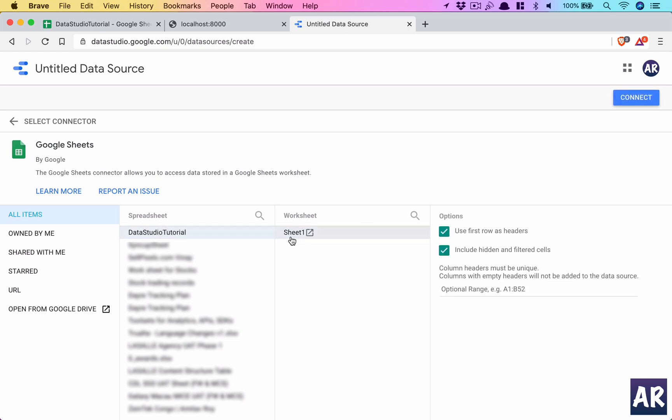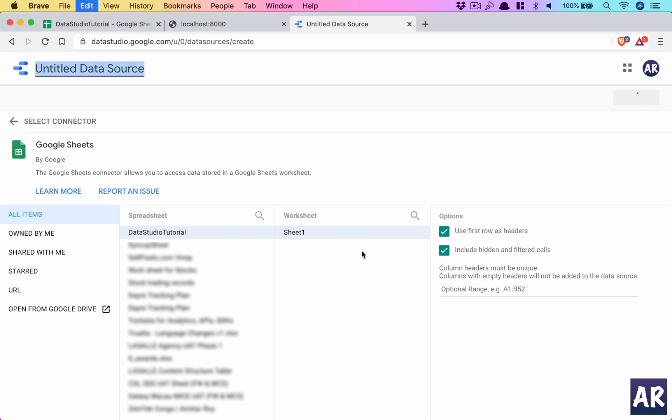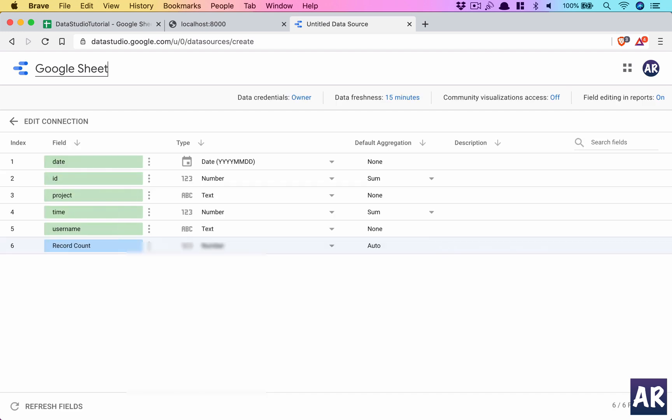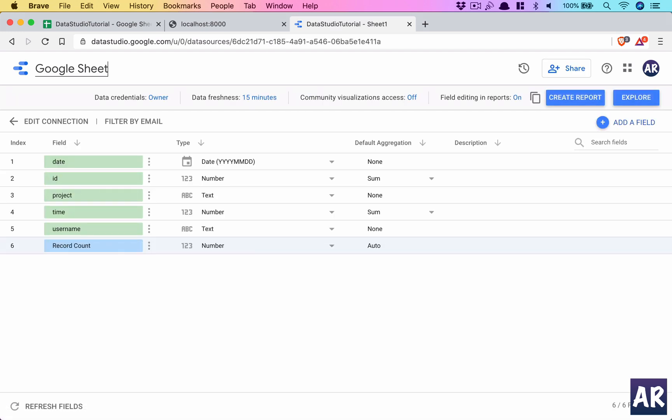Okay, it detected that it has only one sheet, use first row as headers, that's fine because we have already done that. Include hidden and filtered cells, that's fine, you know, we haven't done it but if you want you can use that. So now I do connect. Right, now we name this as Google Sheet Data Studio Tutorial Sheet.